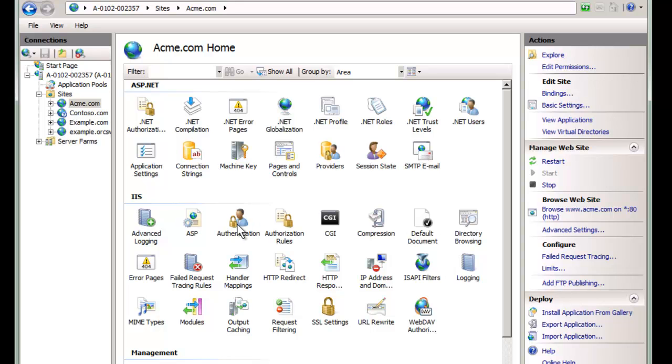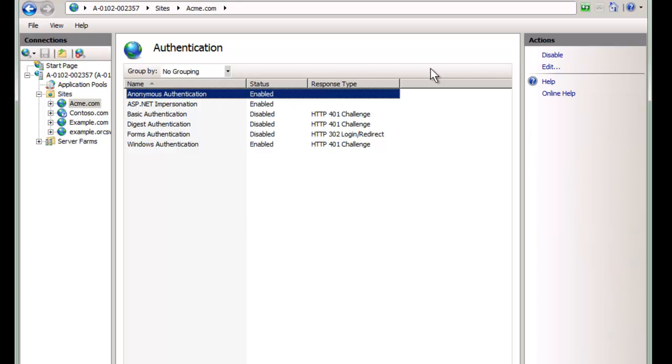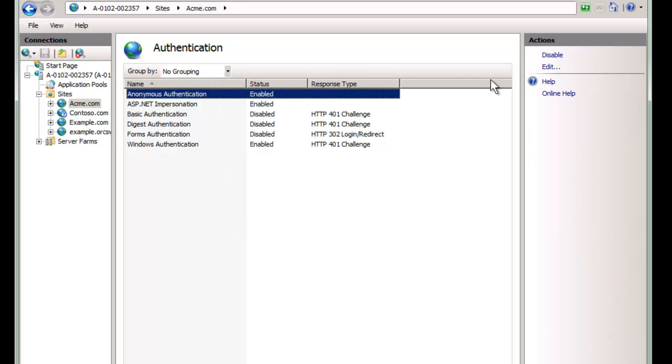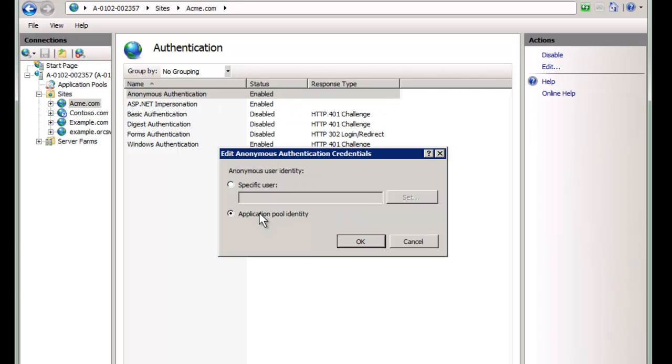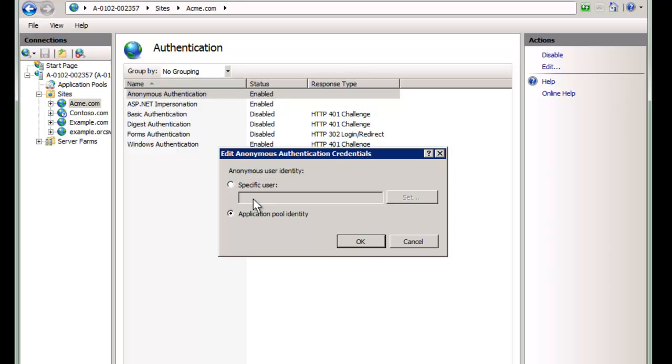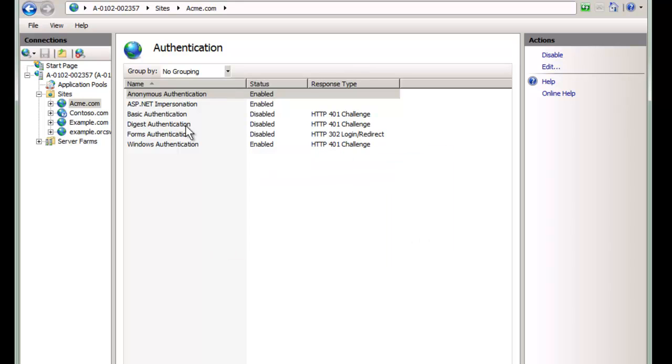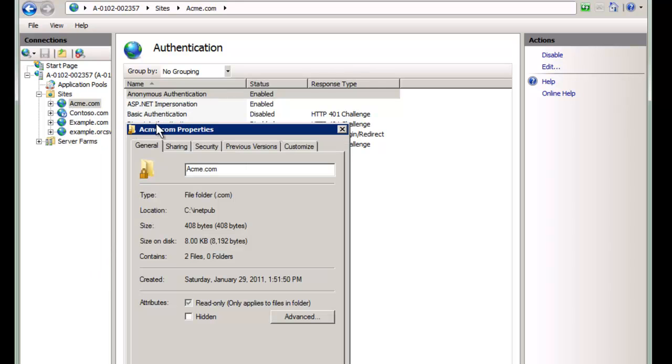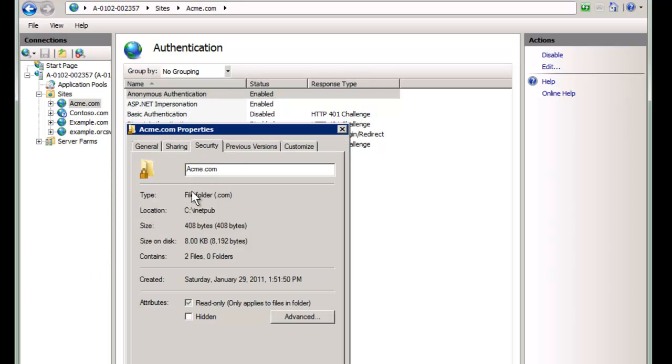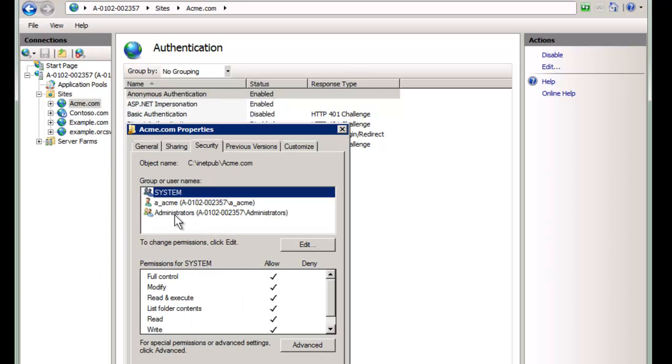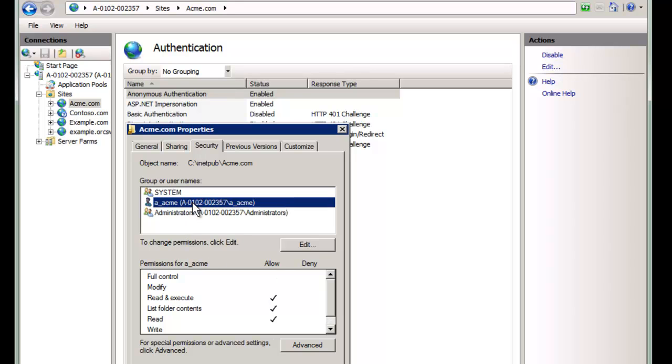If possible, in your authentication, anonymous, you want to set this to use your application pool identity rather than a specific user. Don't leave the IUSR. If you do use a specific user, don't use the IUSR. Otherwise, all the sites are going to have to be granted that user. Definitely don't use the Users permission in your permissions on disk here as well. So in security, make sure that that Users user has been removed. You can leave System, Administrators, and hopefully just your one other user.